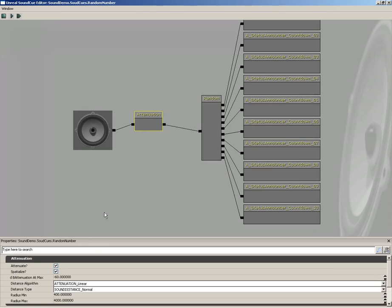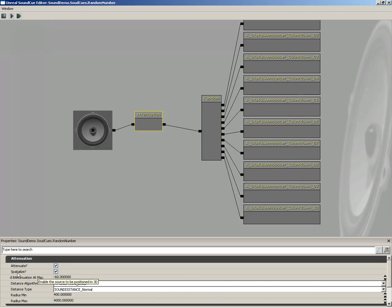An attenuation node gives us the ability to choose whether or not the volume itself is going to be attenuated based on distance, which means the closer we get, the louder it gets, or the further away, the fainter. And we can also spatialize so that we can get 3D audio. So if you have like a full surround sound system, you can hear the sound actually going from one speaker to the next and so on and so forth.